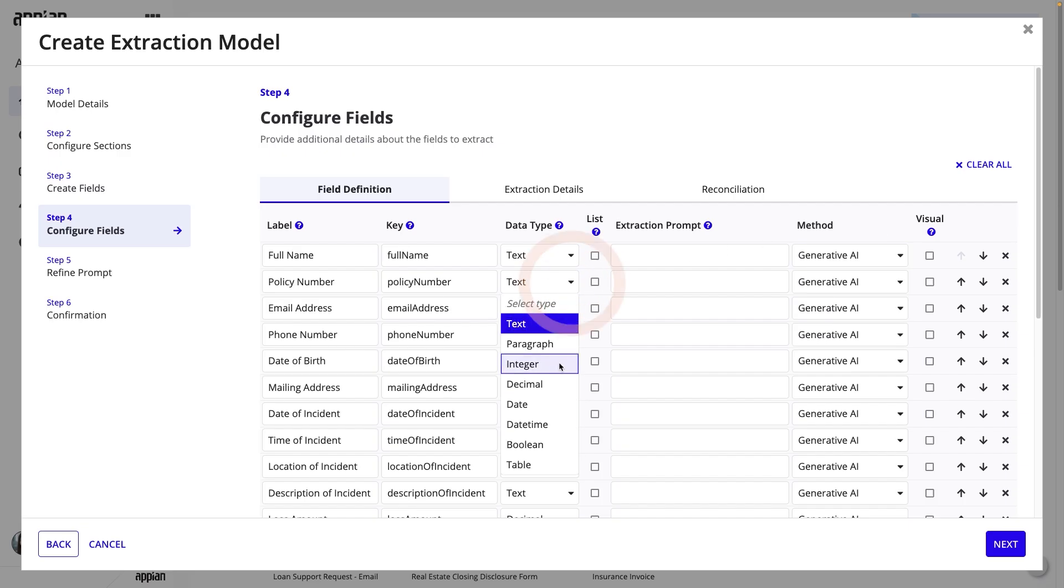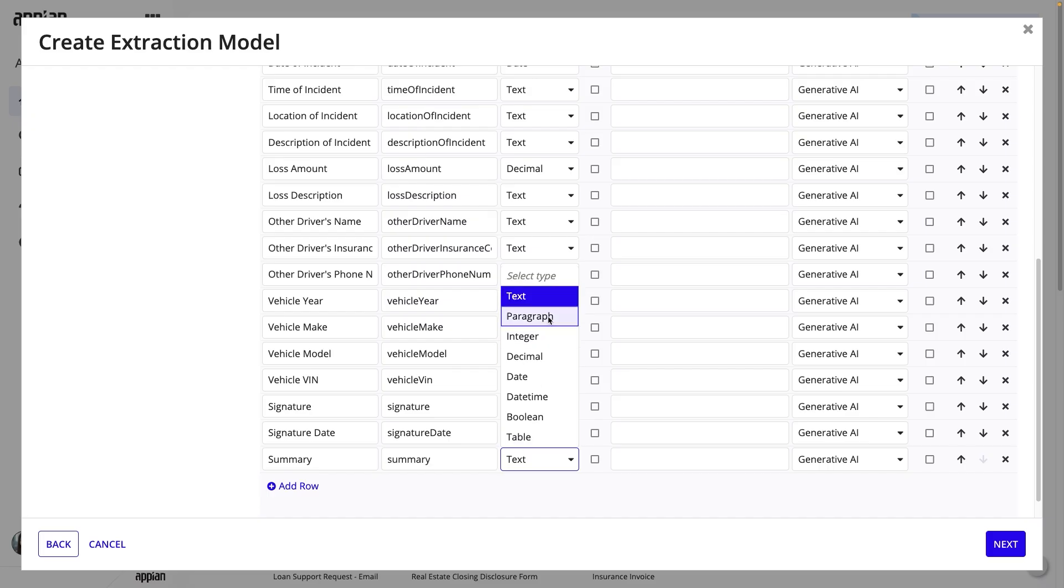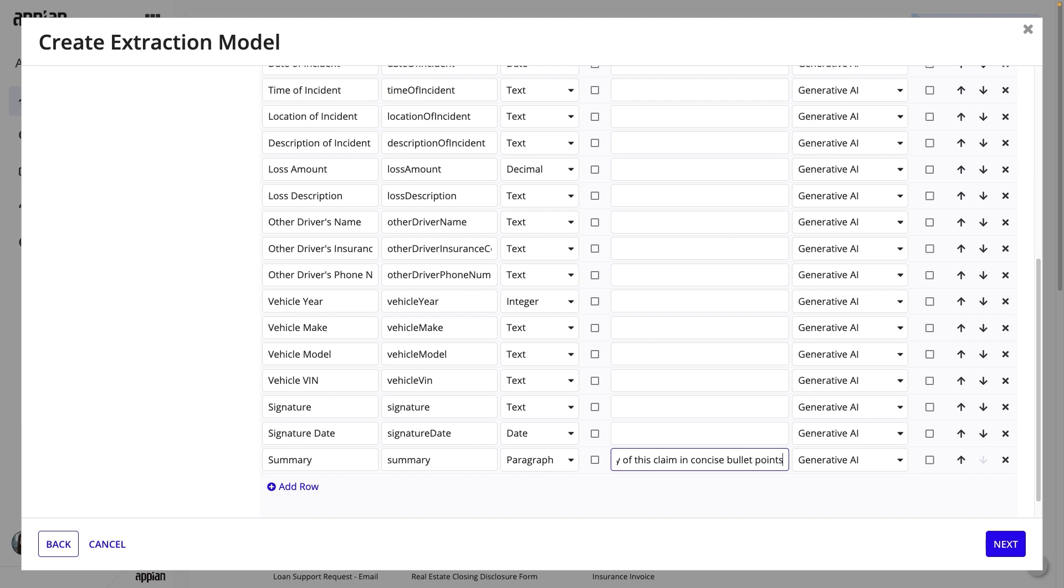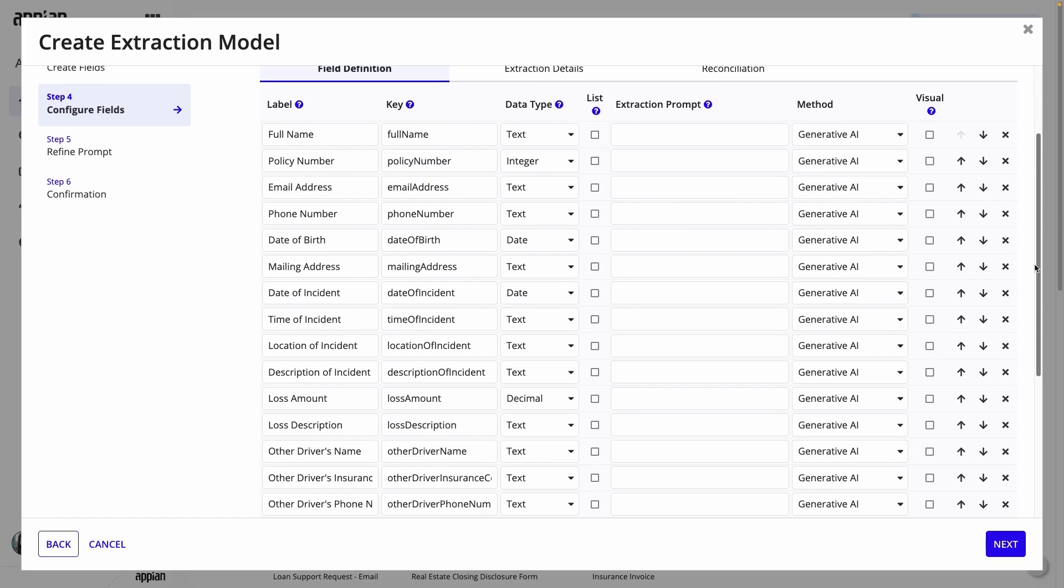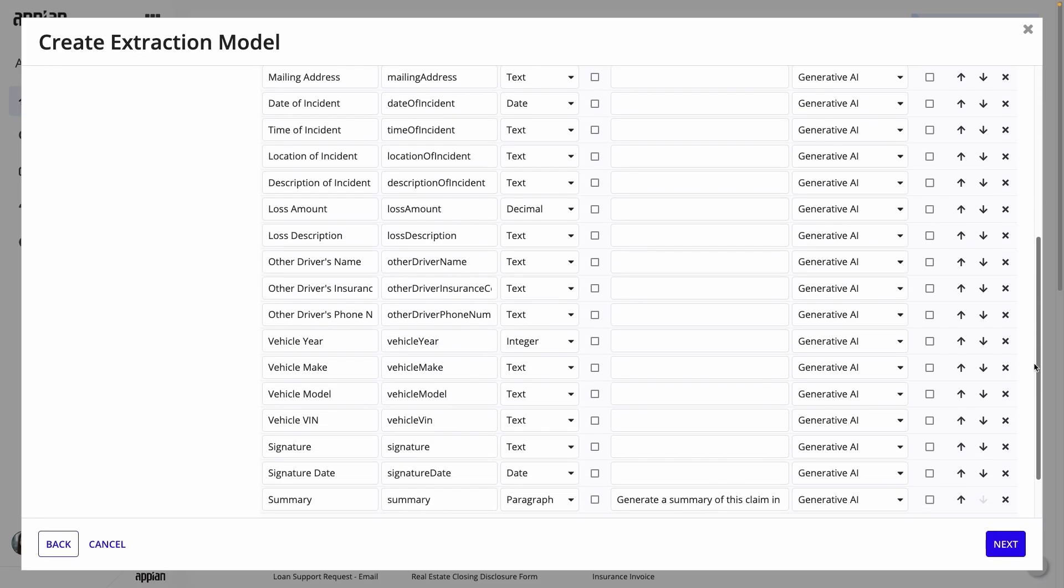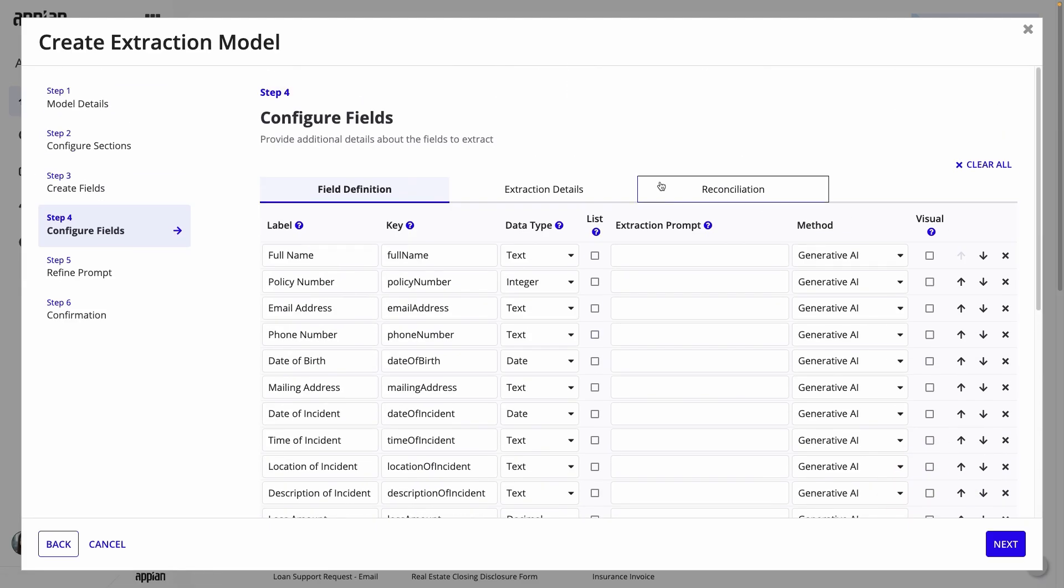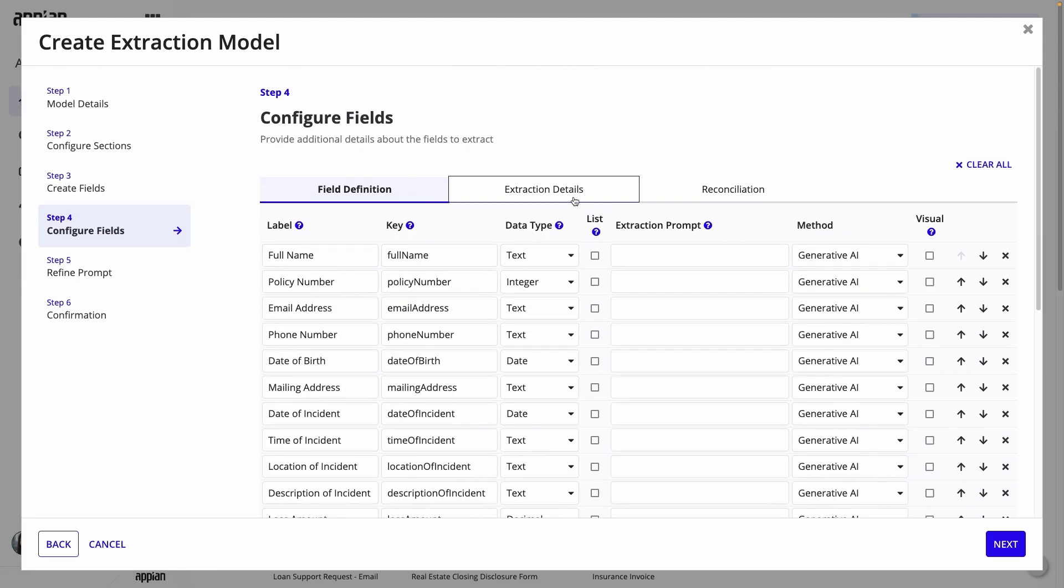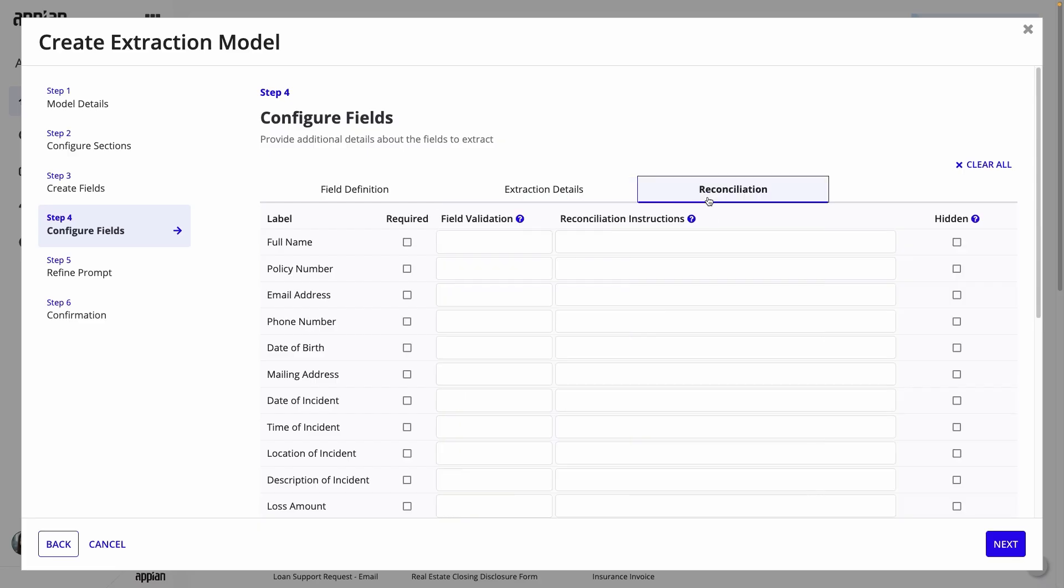I'll change the policy number to an integer field, then add a summary field that's a paragraph data type. Under Extraction Prompt, I'll enter 'Generate a summary of this claim in concise bullet points.' You can also mark fields as visual, which I'll do for the Signature field. This uses AI Vision capabilities to better extract visual elements, including signatures. On the Extraction Details and Reconciliation tabs, you can further customize the model by adding rules and validations.